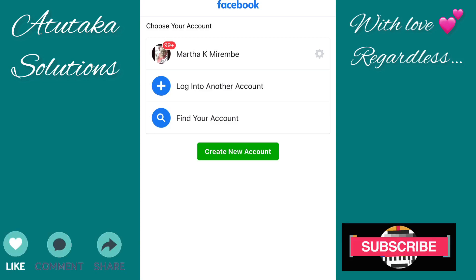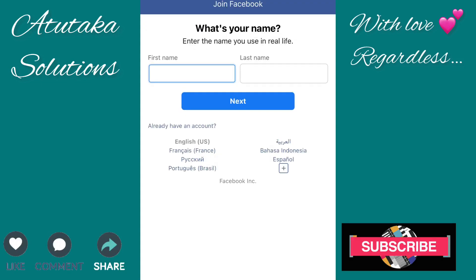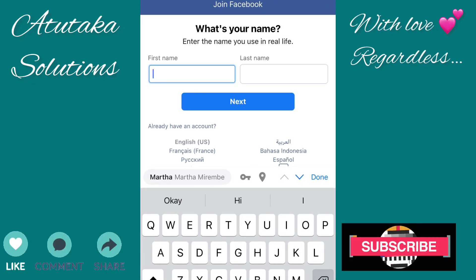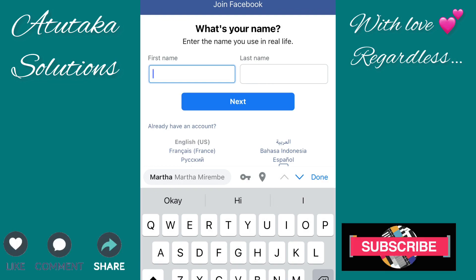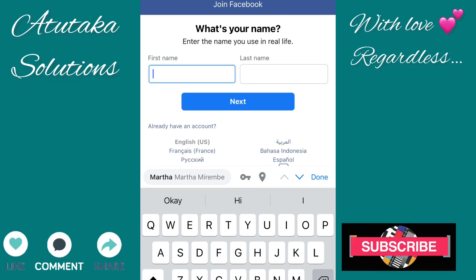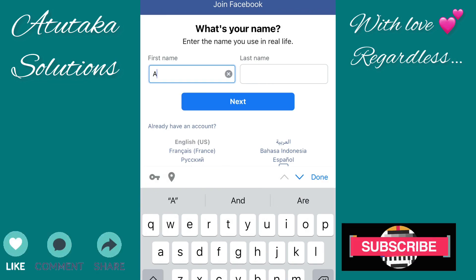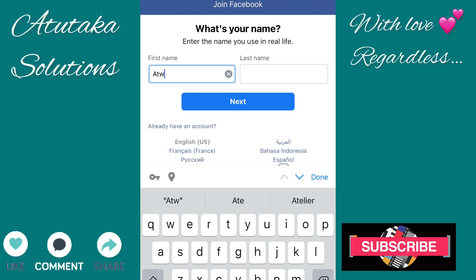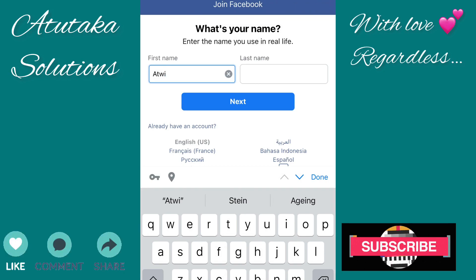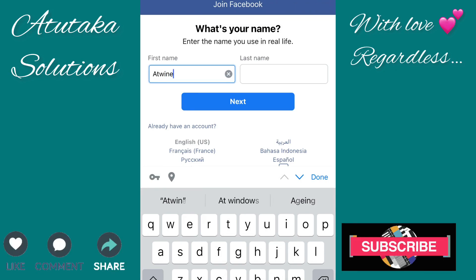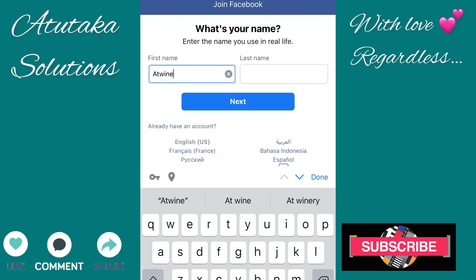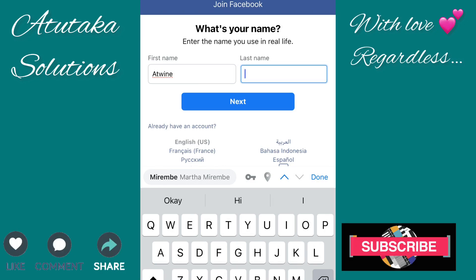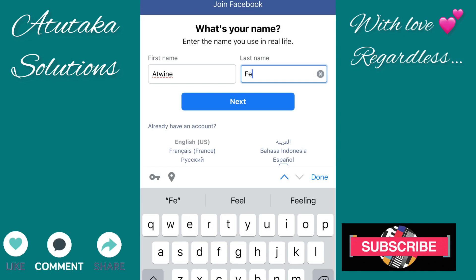As you can see, it will bring up options: log into another account, find your account, or create new. You want to select 'Create New' because that's what you want. It asks for your name — there are two fields but you can use one if you want. I'm just creating one for my friend.